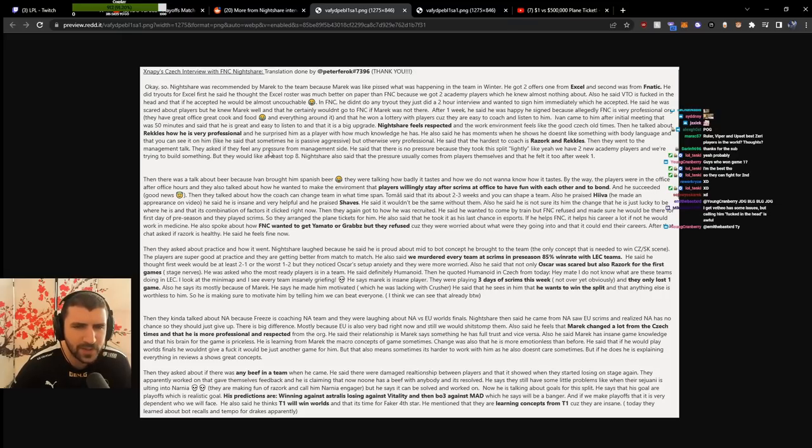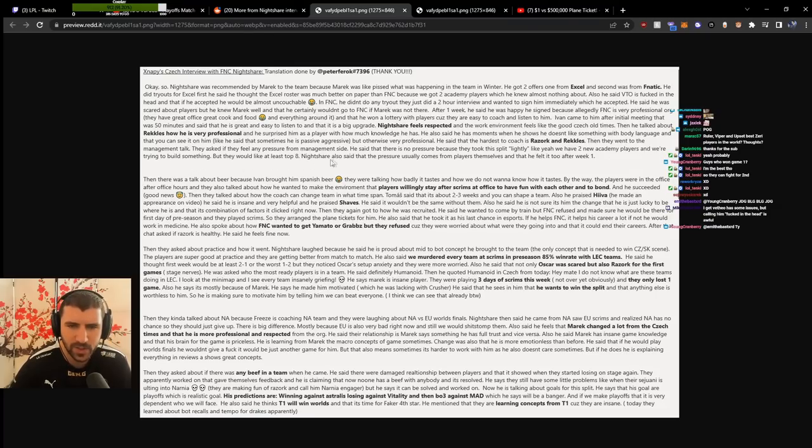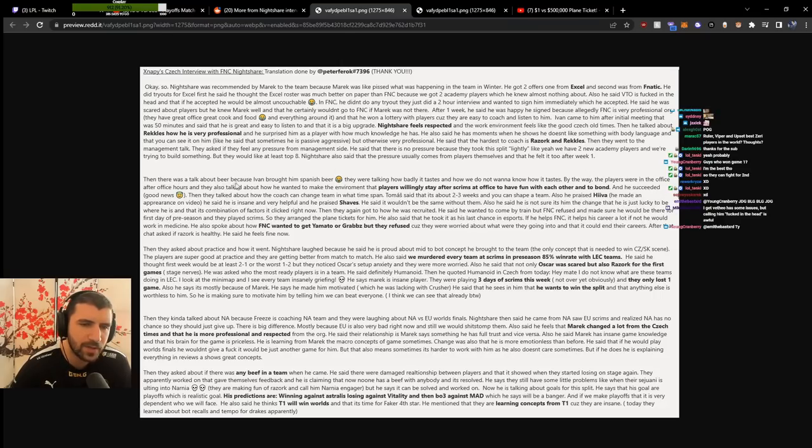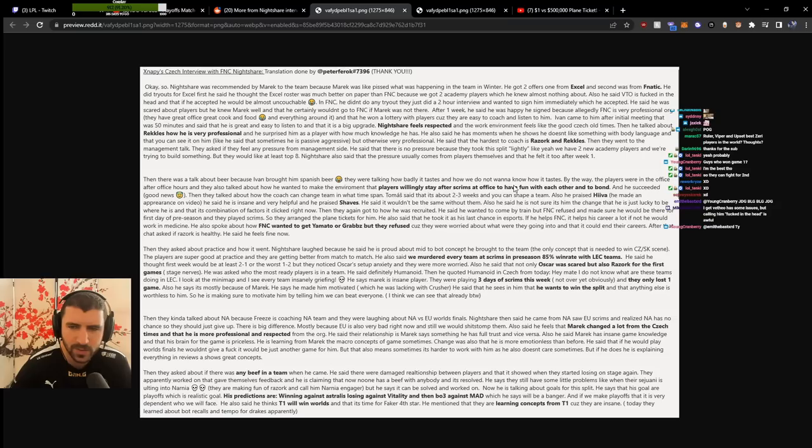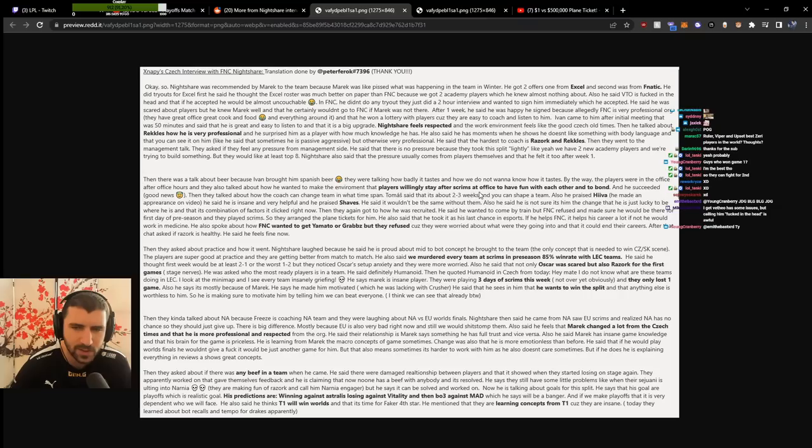They asked if there's pressure from management. He said there's no pressure because they took this split lightly with two new academy players trying to build something, but they'd like at least top eight. Pressure usually comes from players themselves, which he felt after week one. The players were in the office after hours, and he wanted to make an environment where players willingly stay to have fun and bond, which he succeeded at.